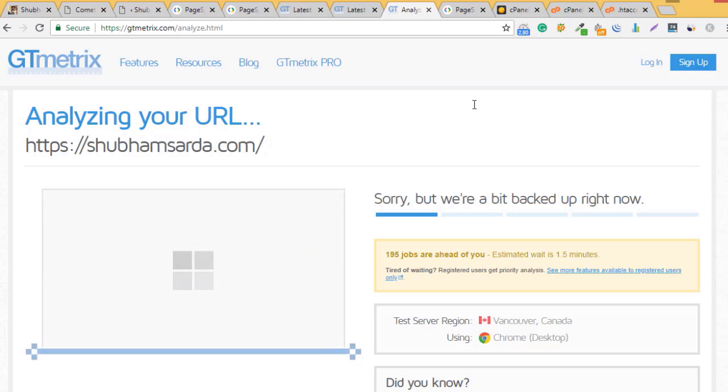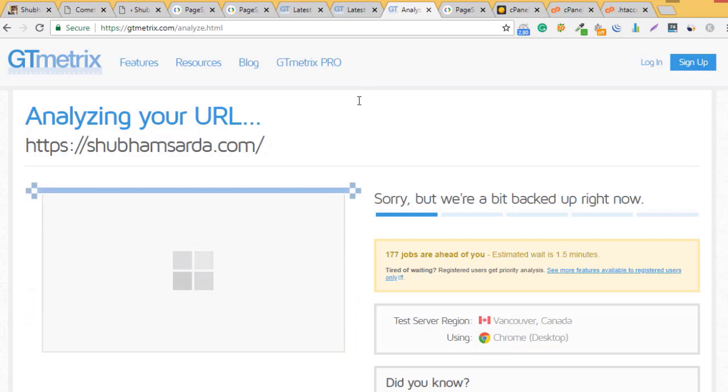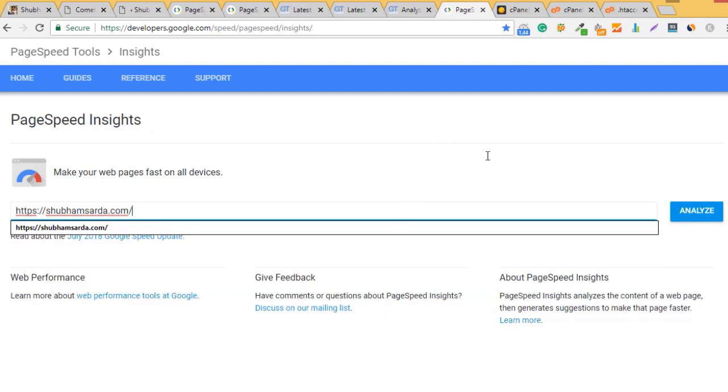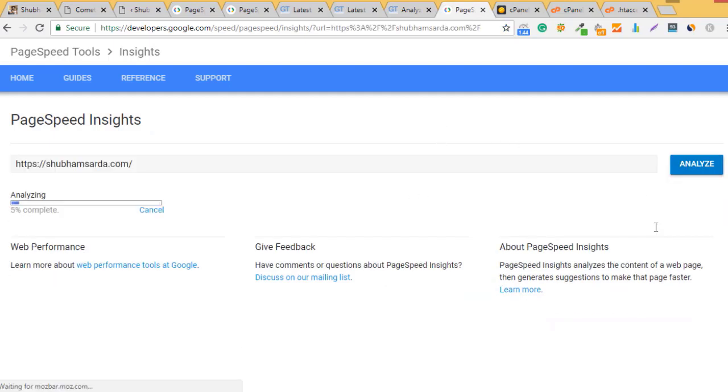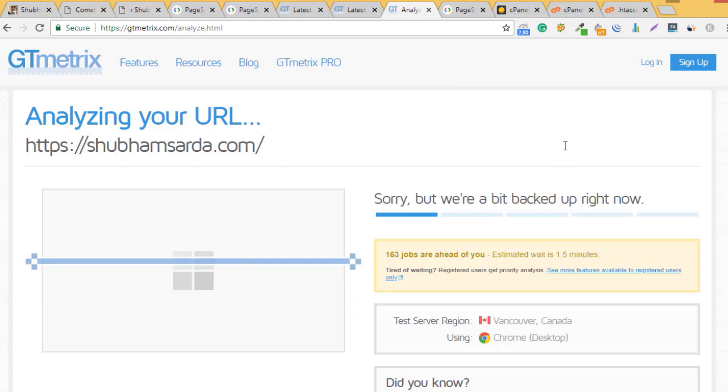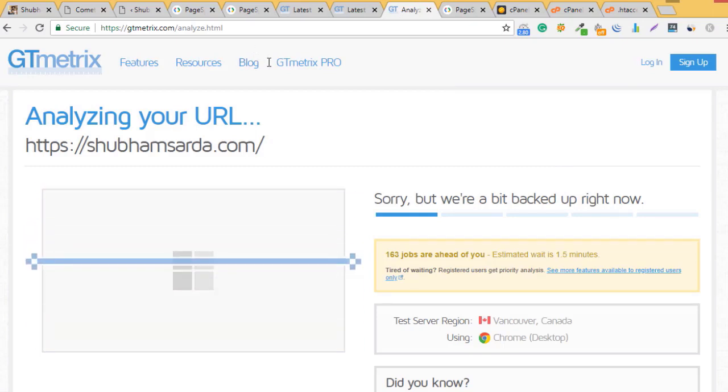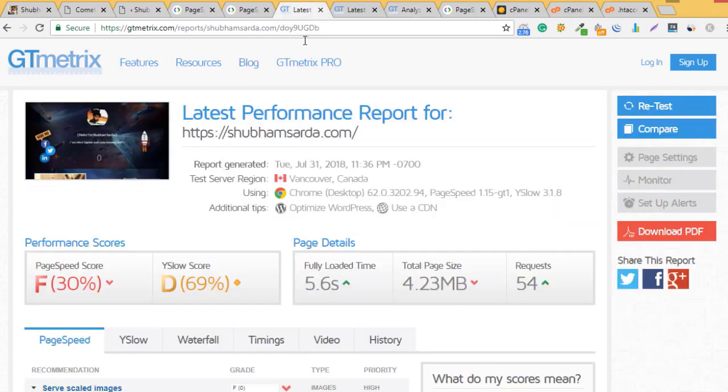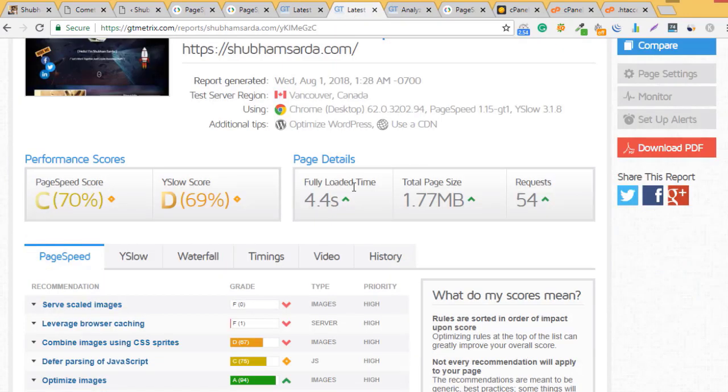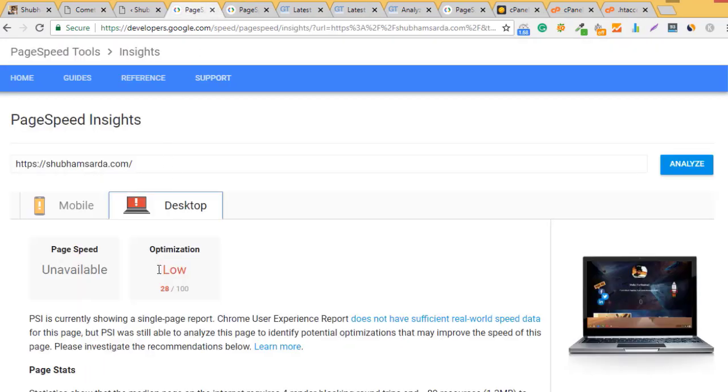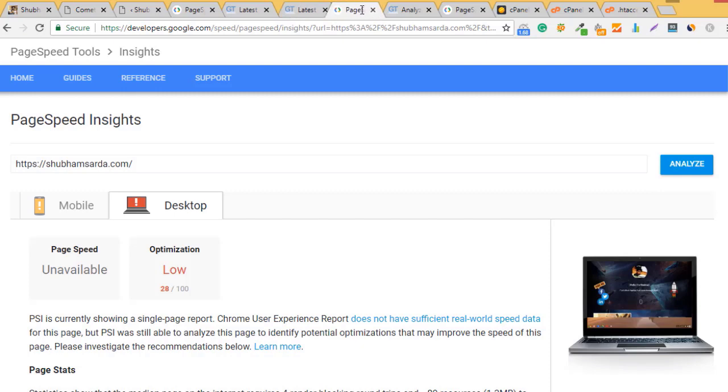Once we're done with all caching settings, optimization settings, and minification settings, I need to check my GTmetrix once again and also check Google PageSpeed Insights. I'll add the URL and test again. GTmetrix will take a few extra minutes. Our first score was 30 percent, then 70 percent. I'm waiting for the third score. It was 28, then 69, let's see how it improves.